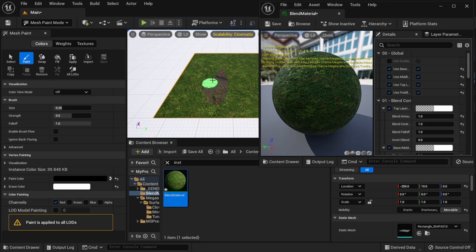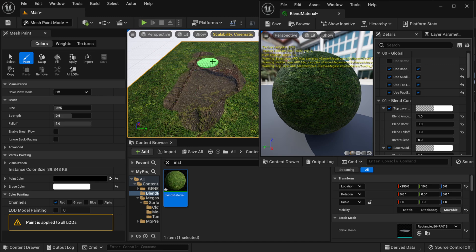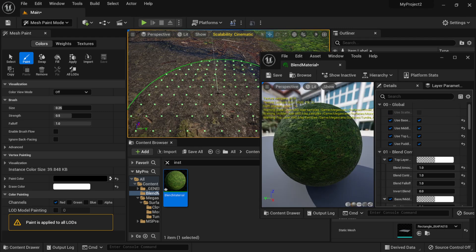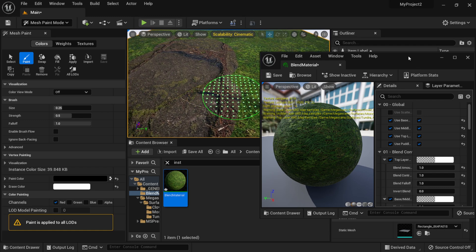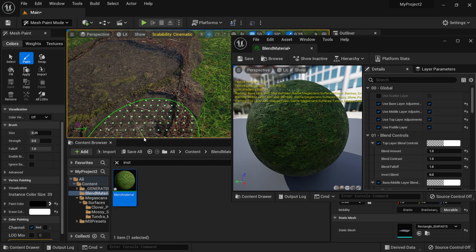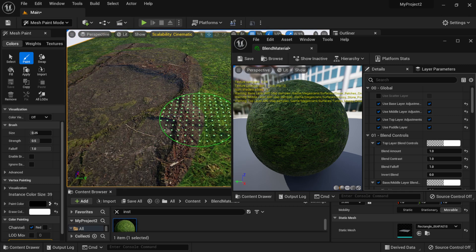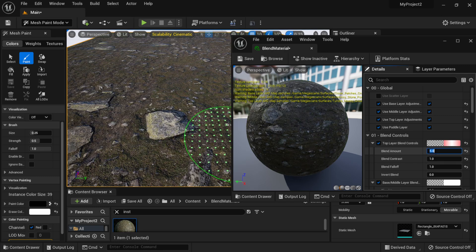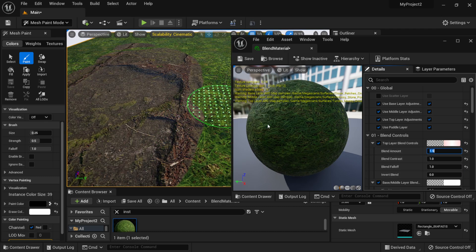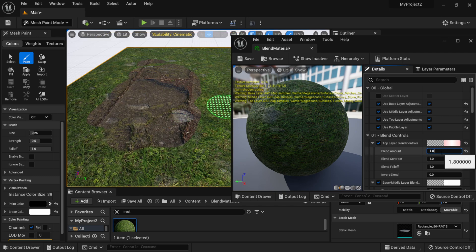I'll start painting on the layer and you can see it appearing in the viewport. This is why having lots of vertices matters — each dot represents a vertex, so without enough you won't get much detail in the blending. Looking at the blend controls, let me adjust the Blend Amount. At 5 it engulfs the whole scene, so I'll bring it down to around 1.8 to 2.0 for a nicer blend between the two materials.